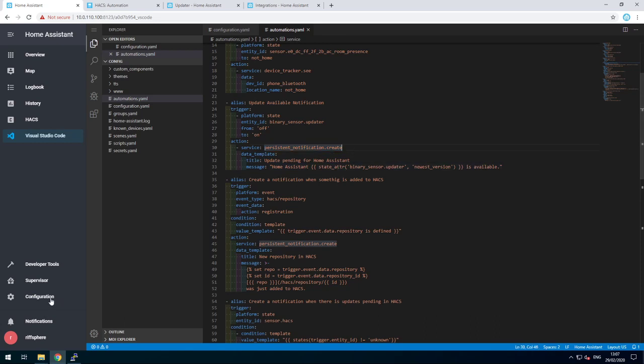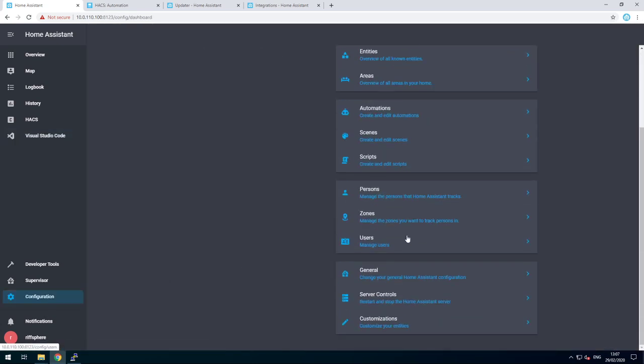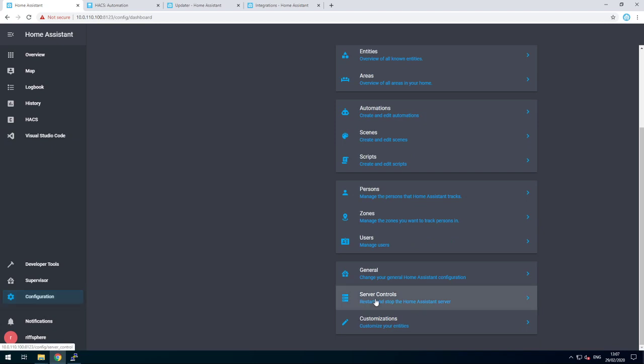After we change those, we go to configuration, server controls, check configuration, and reload the automation if it's valid.